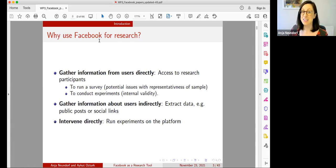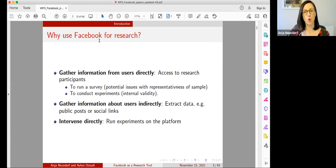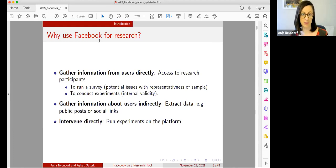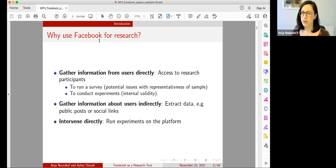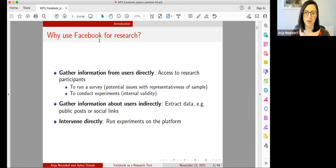Of course this is a convenient sample and we need to be careful about how representative the sample is. We will focus on what we can do — how we can use the Facebook tools available to us to get at least close to a representative sample. We also conduct survey experiments, which are quite popular in the social sciences, where representativeness is less of an issue and we're more worried about internal validity.